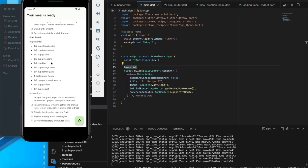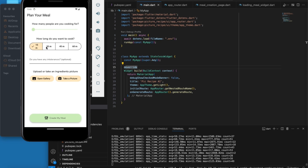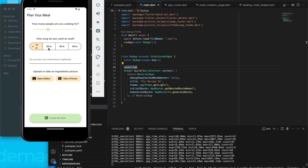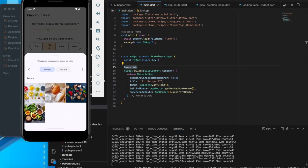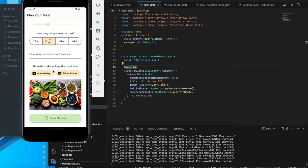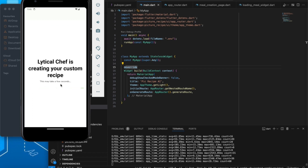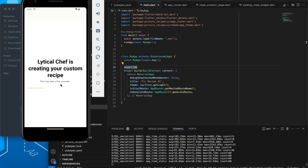You can also click on the refresh button and specify different inputs — let's choose two people, say 30 minutes cook time, and pick a different ingredient image. Click on 'Create My Meal' and wait for the Letica chef to create a recipe for you.